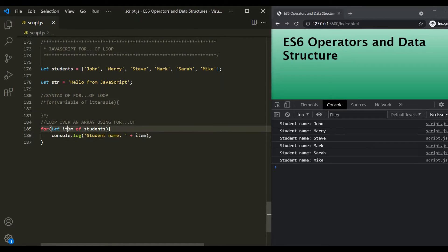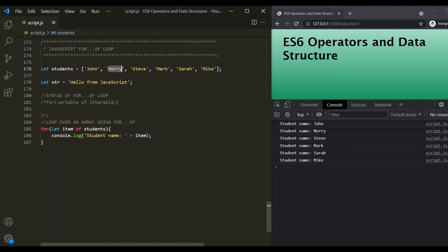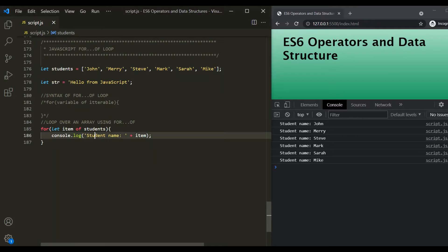For the first iteration, 'item' is assigned 'John' and it logs 'student name: John'. For the second iteration, 'item' is assigned 'Mary' and it logs 'student name: Mary'. For the third iteration, 'item' is assigned 'Steve' and it logs 'student name: Steve', and so on, as you can see in the console.